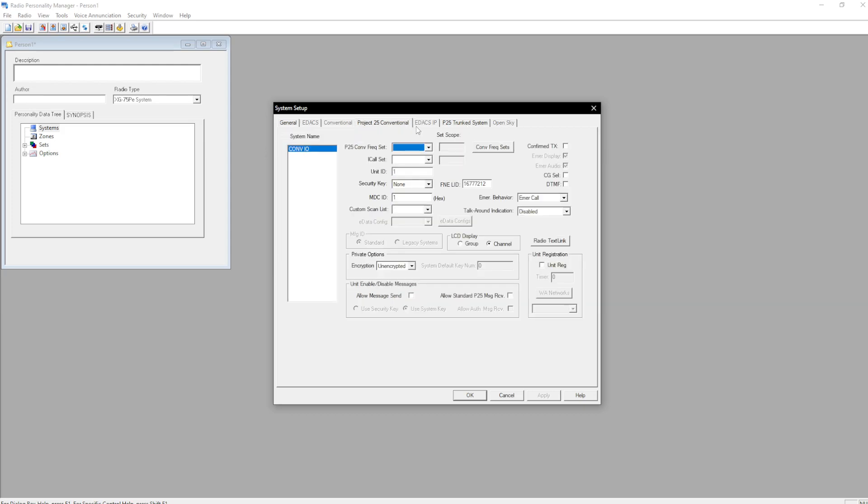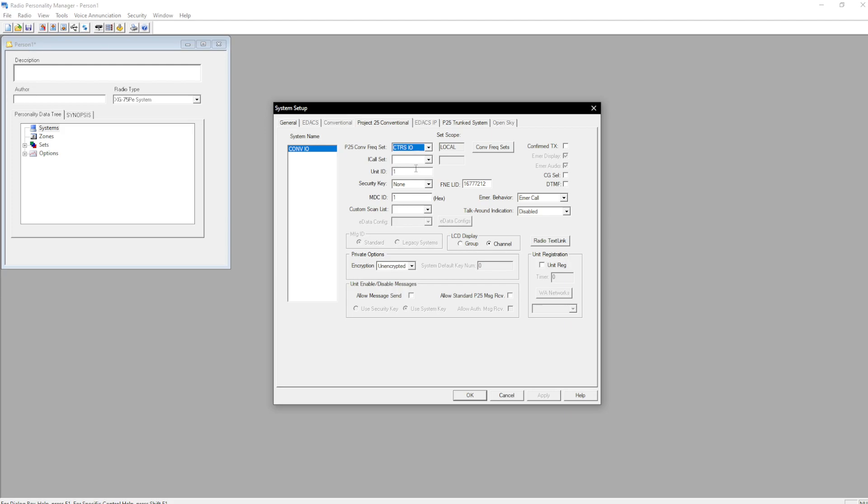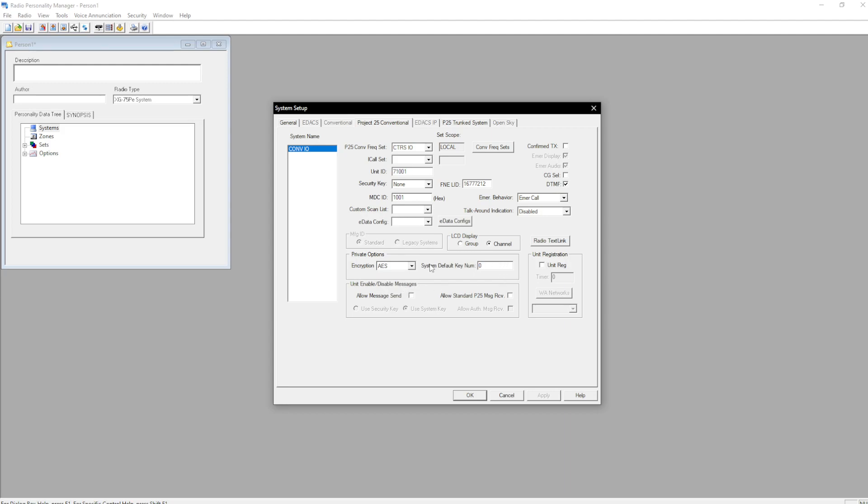We're going to go to project 25 conventional, select our group set. Unit ID, MDC ID. This is going to be just the last four of the unit ID. And then enable DTMF if you want. None of our repeaters will be enabled with it, but people like playing happy birthday with it I guess. It's weird. Select your encryption type, AES 111. We do not normally use encryption on the conventional frequencies, so we ask that you don't. Make sure both these check boxes are unchecked. Otherwise it allows people to send inhibits to you over conventional. Unit registration unchecked.